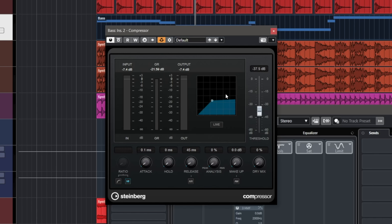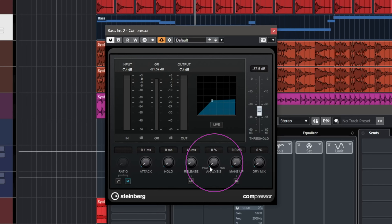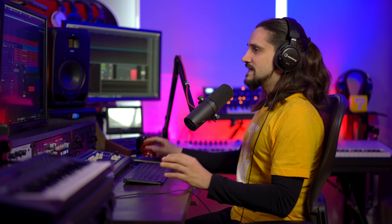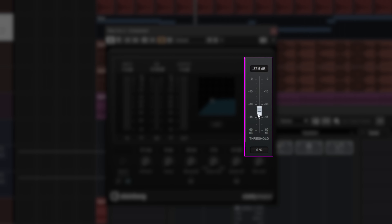To talk about the compressor settings briefly: I have a high ratio, very fast attack, fast release at 45 milliseconds — but this will depend on the tempo of your song and material. I choose peak analysis so the compressor grabs those peaks from the kick drum. Makeup gain I leave at zero because if you have auto makeup gain you're basically undoing what you just did with sidechain — don't make that mistake. Dry mix is all the way to zero, then I adjust my threshold and I'm good to go.